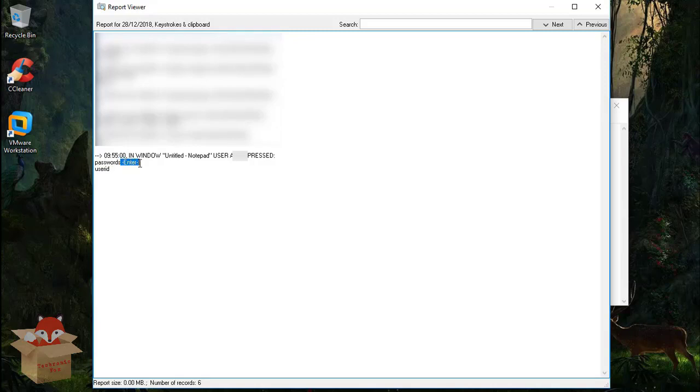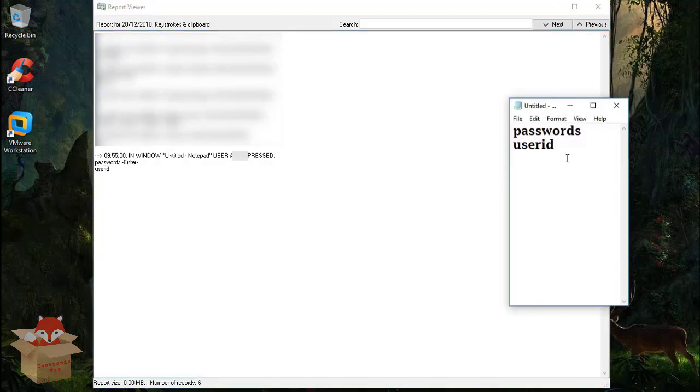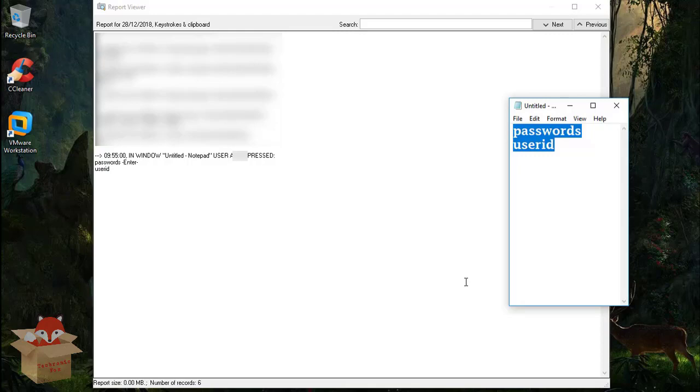And I have pressed the enter key to move to the next slide, it also recorded that. And my user ID, which is actually the demo I showed here. So this is how a keylogger actually works.